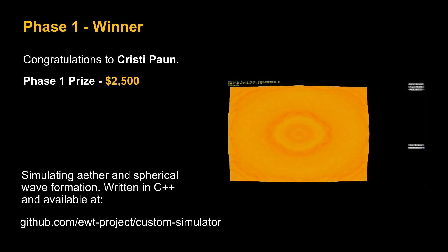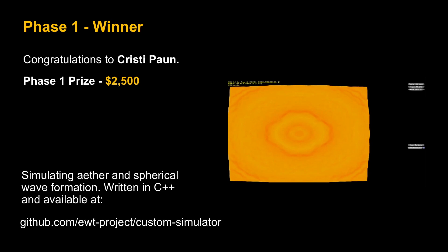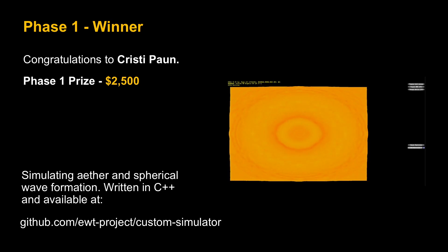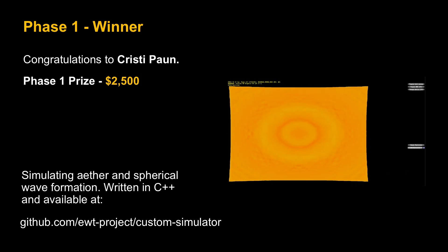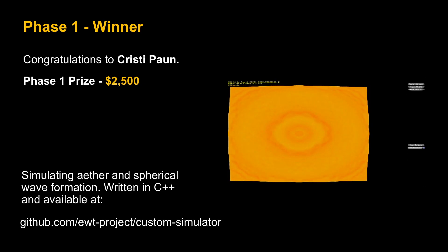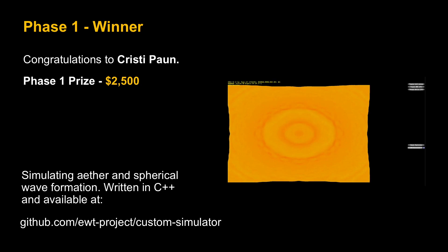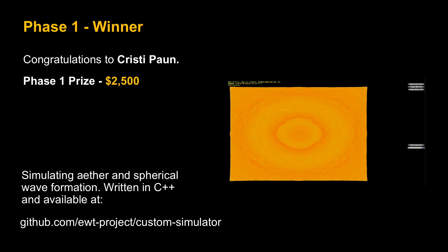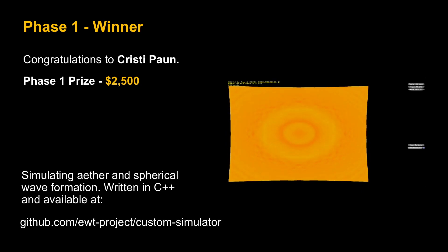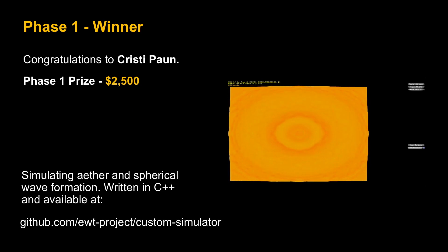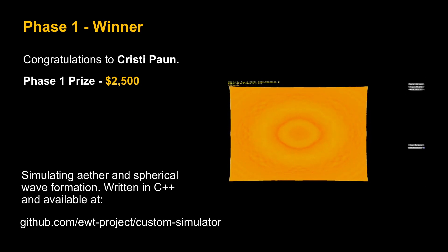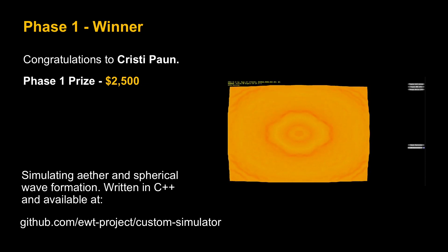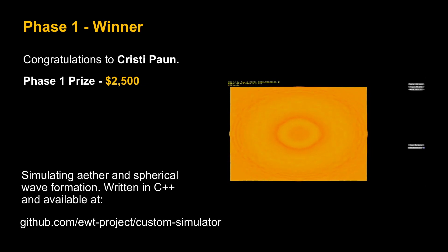I'd like to congratulate Christy Pan from Romania for winning the phase one prize of $2,500 USD. On the right you can see his computer simulation. Phase one was really about space-time and modeling ether and spherical waves, which he has done. It's written in C++ and it's open source. It can be downloaded in that URL that you see below from GitHub.